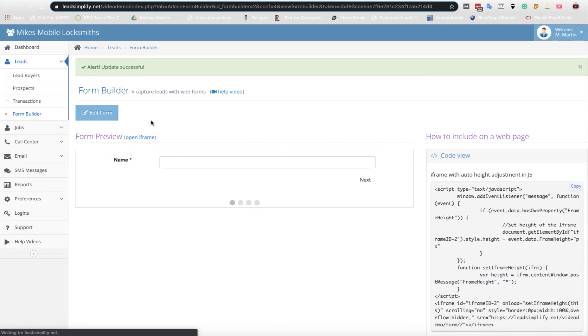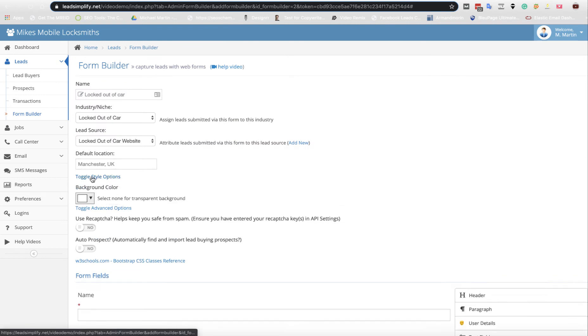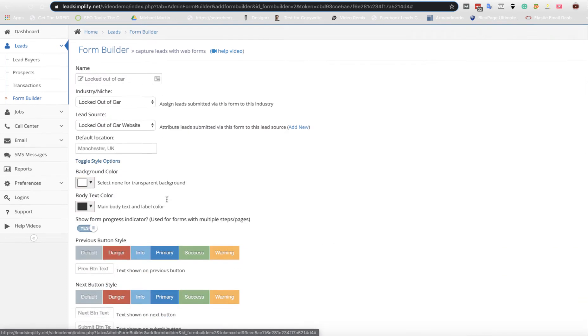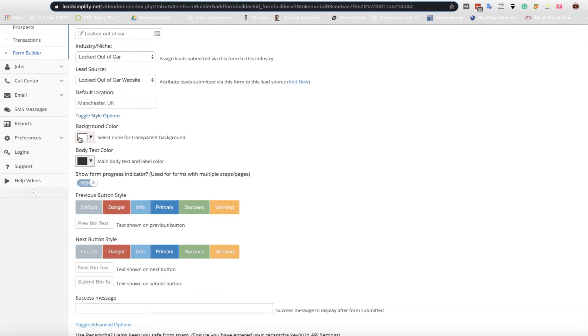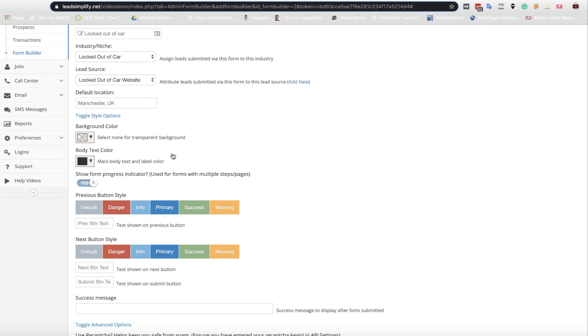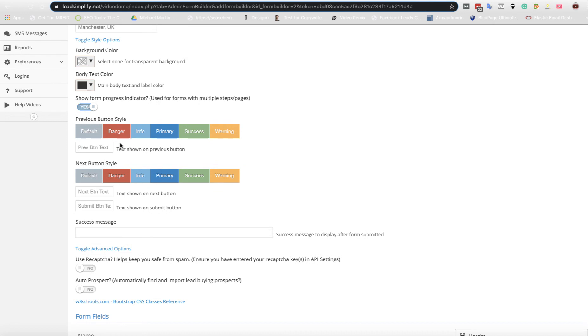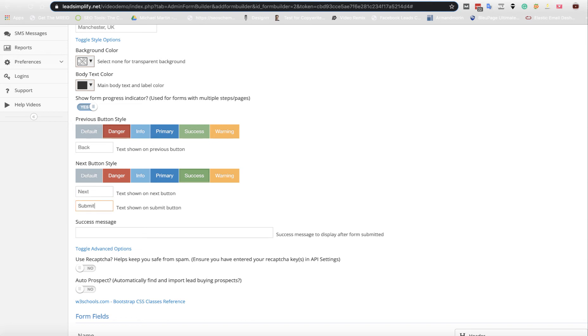Next thing we probably need to do is make it look a bit nicer because at the minute it looks terrible. Let's go toggle styling options and make the background clear so now it's going to fit with what we're already doing. We've got a few color options here, so let's make the back button red instead of just text. Let's make the next button green and let's put submit for the final button.